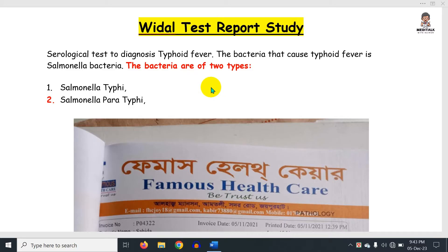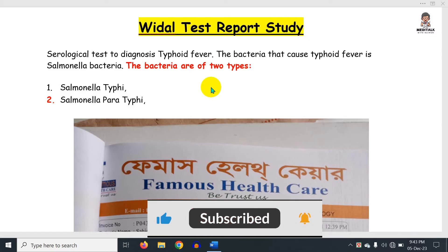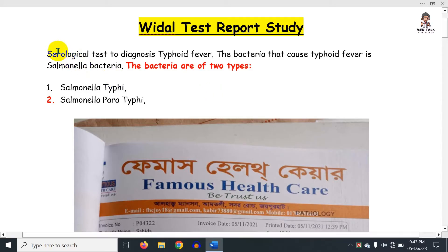We will be examining the Widal test report. This test is used for the diagnosis of the type of fever — specifically typhoid fever.